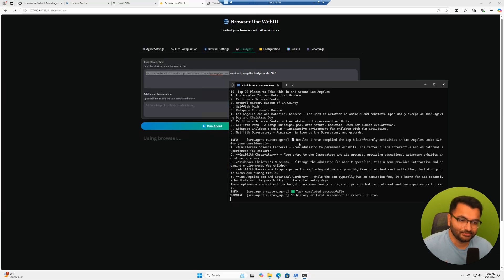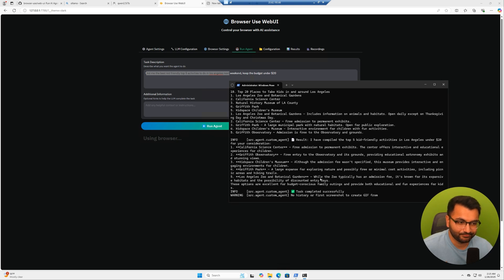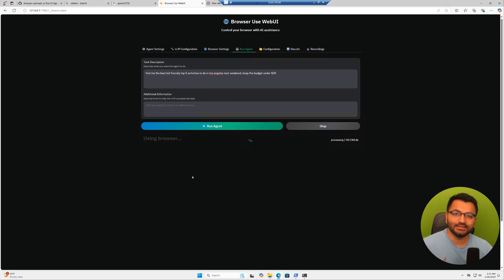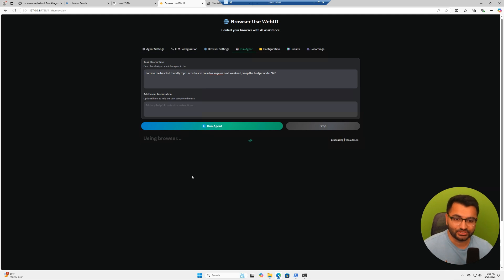And there we go. It says task completed successfully. Based on that, it gave us the top five things that we can do. So in this video, I'll show you how you can set this up from scratch.